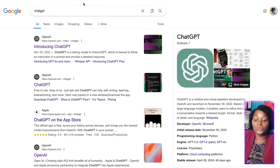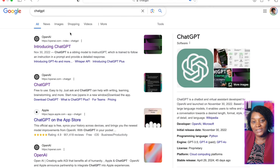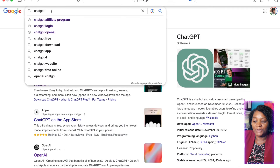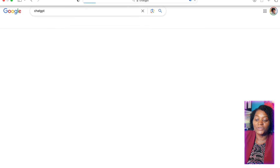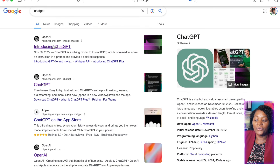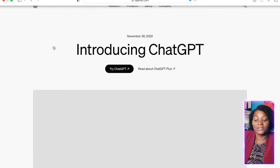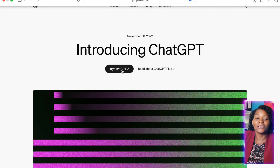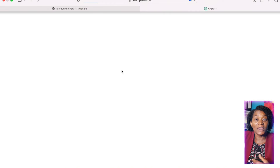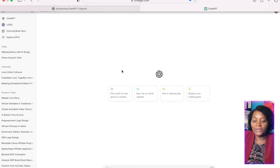First of all, go to ChatGPT. If you don't know what ChatGPT is, just type 'ChatGPT' and search it up, then click on the first result. When you click here, go to 'Try ChatGPT' — it's completely free. It has a paid version, which I have, but you don't need it.